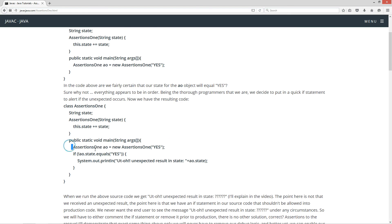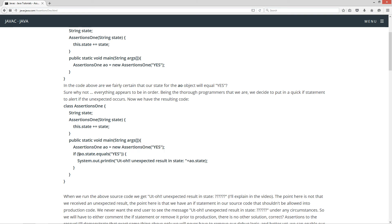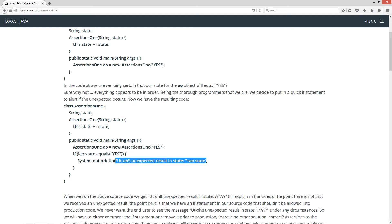Now we have the resulting code. So right after we create our object here on this line, I'm just going to check to see if the state is not equal to yes. If it's not equal to yes, I want to display to the console, uh oh, unexpected result and state, and then plus whatever the value of the state is there.